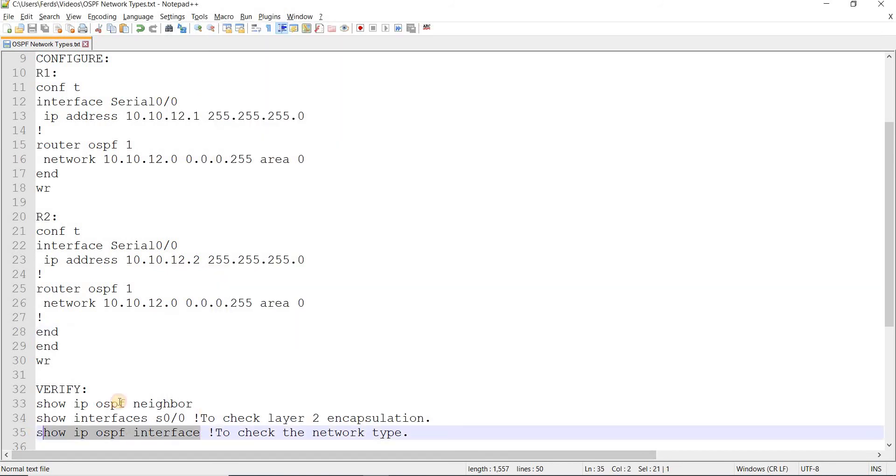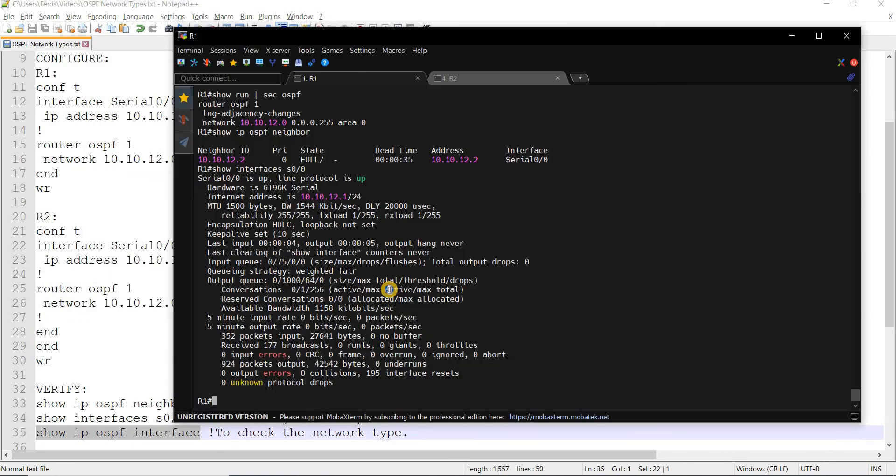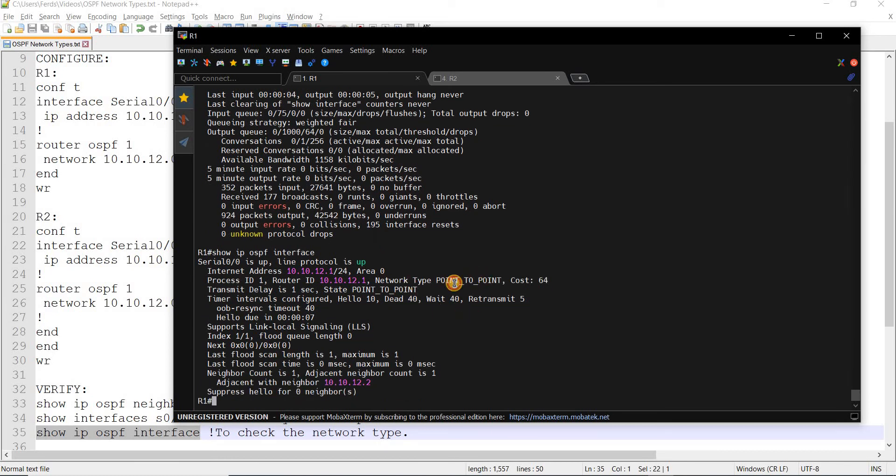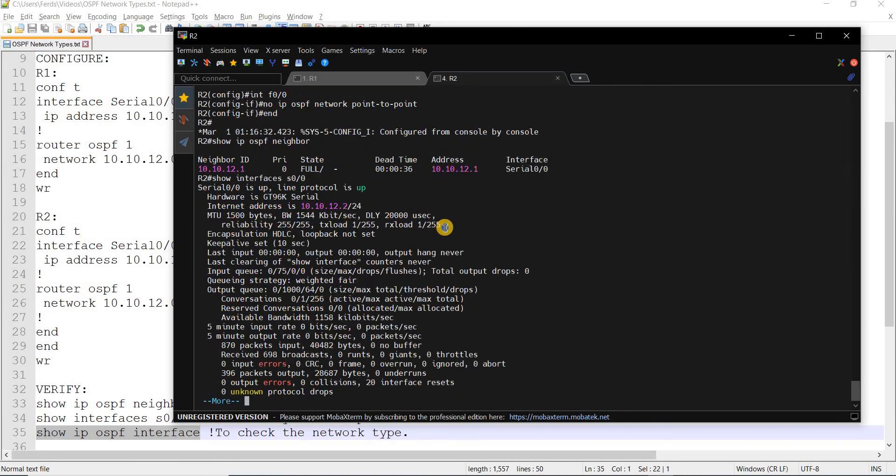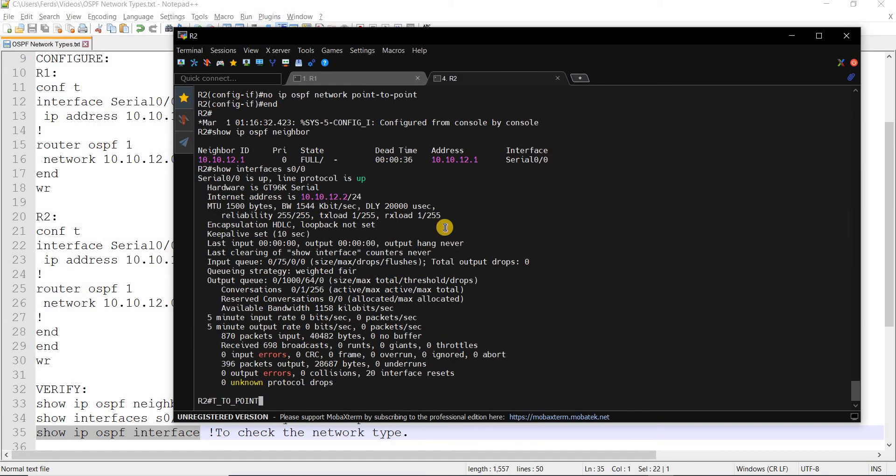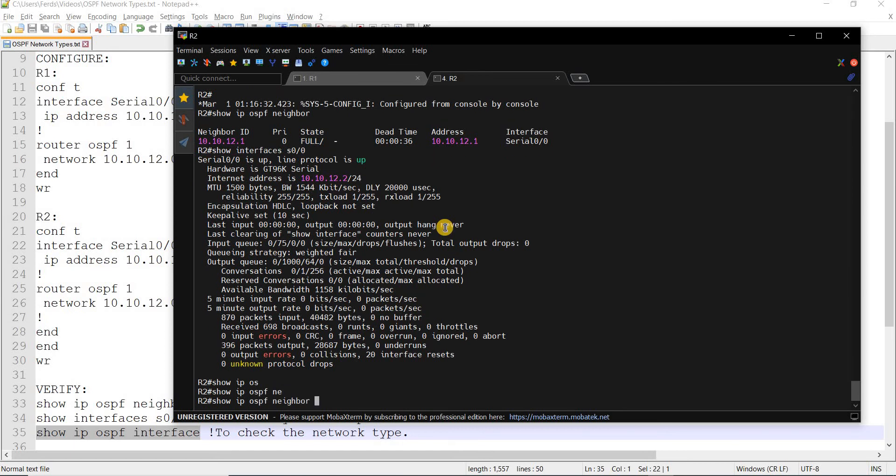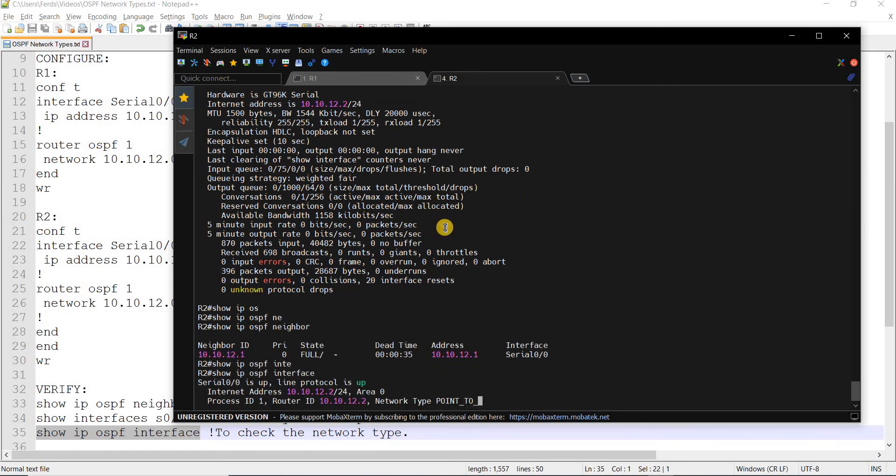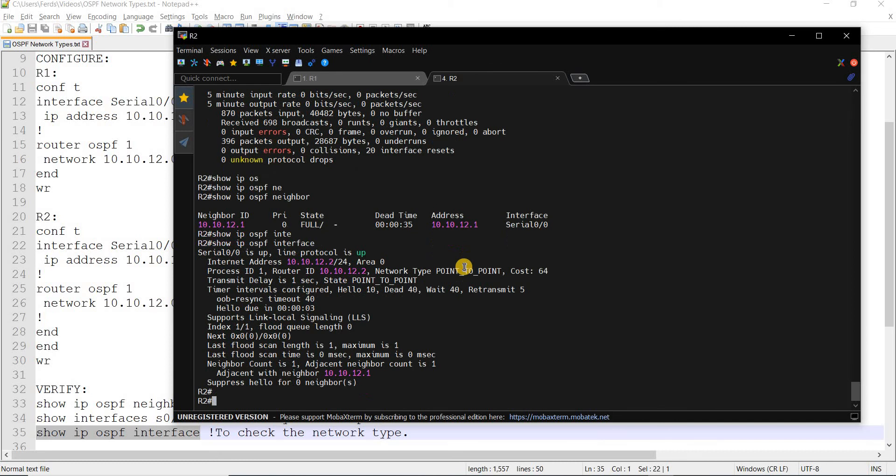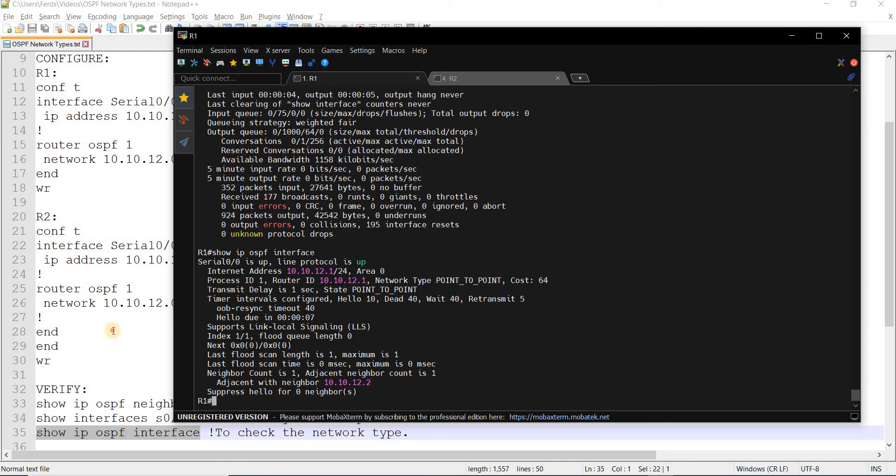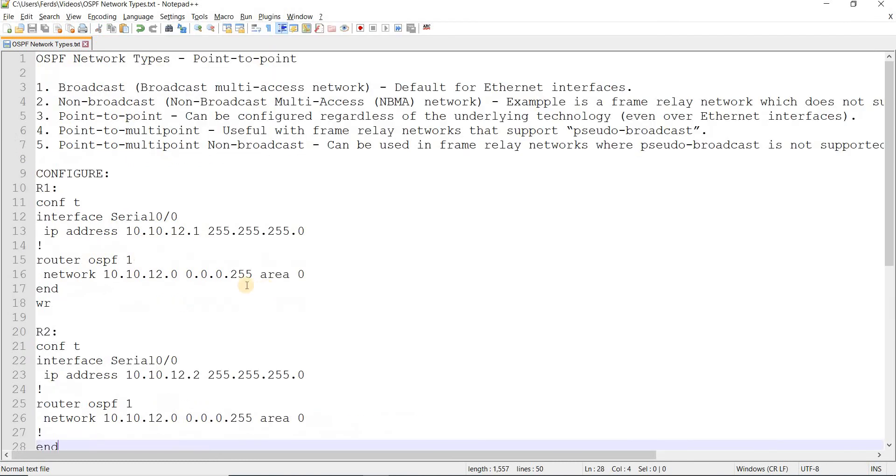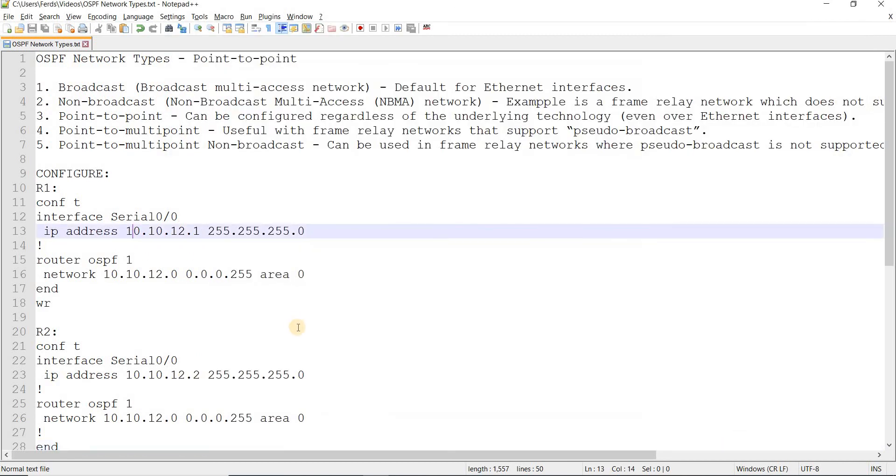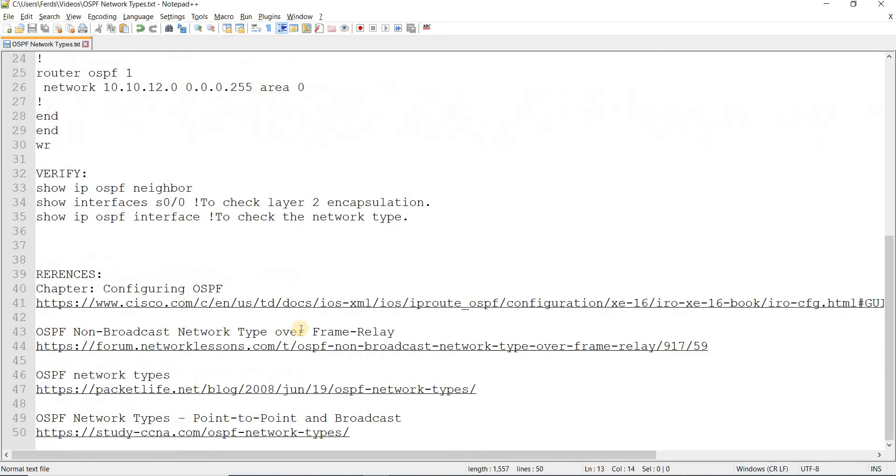Here, last but not least, this is how you verify the network type. We can see here point-to-point on R1, and we should see the same on R2. OSPF interface. Interface, yeah, it's point-to-point. That's how you can configure point-to-point as your network type, and that's how you verify it.